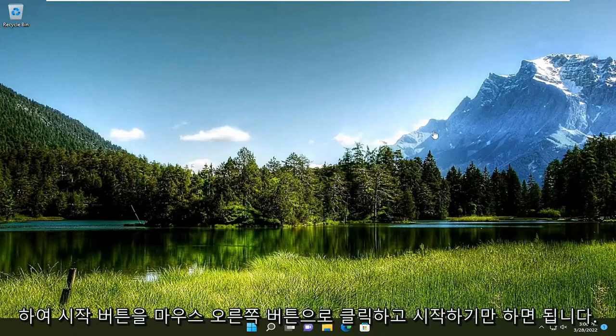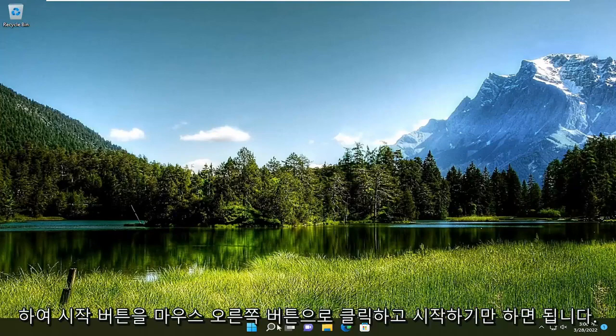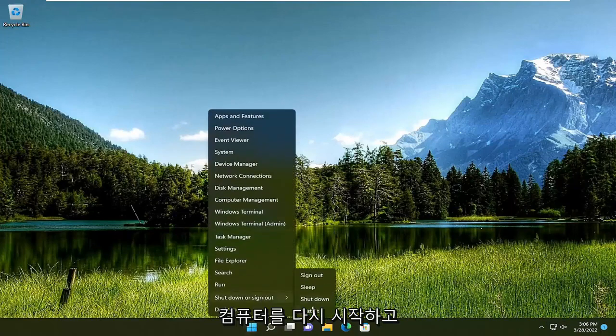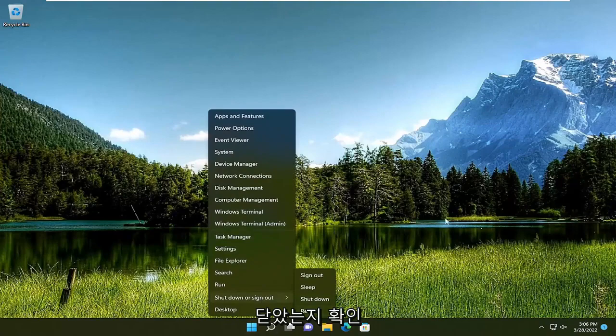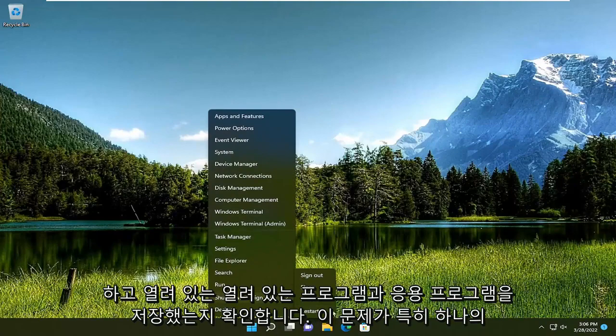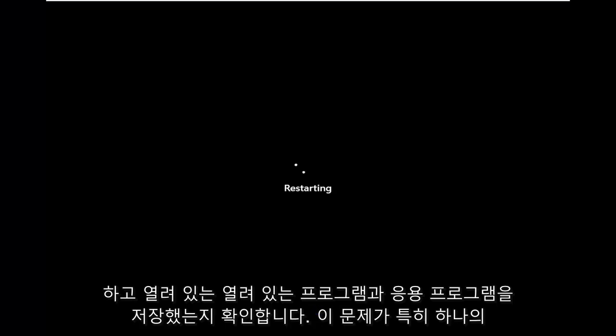So all you have to do is start by right-clicking on the Start button and go ahead and restart your computer. Make sure you've closed out and saved any open programs and applications you may have open.